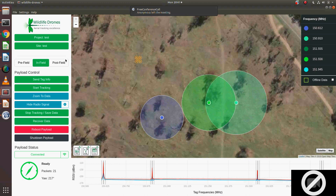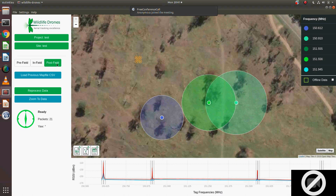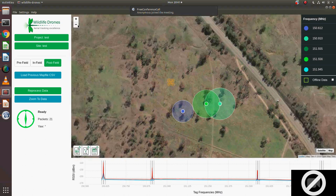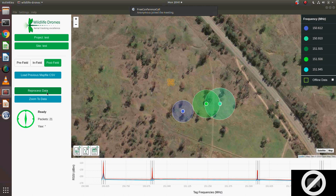Once you've got this data and you're happy with that, that can be it for the day or you might want to move to another site to find some different animals. We also have a post-field section. When you go out to a site, you might want to load a previous map and look at where those animals were. Or if something went wrong and it didn't process, you can actually reprocess the data afterwards and get the results if needed. There are lots of backups built into the system so that when you're out there you make sure that you don't lose that data, which is really valuable.